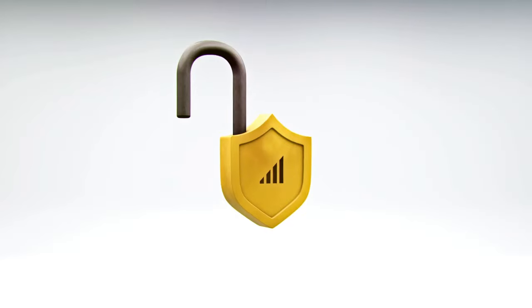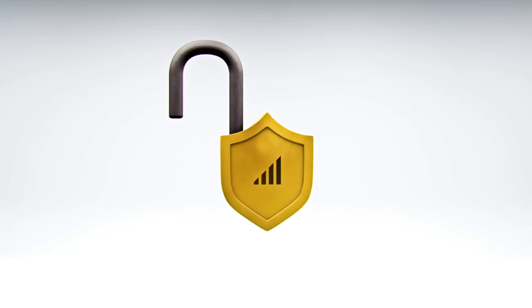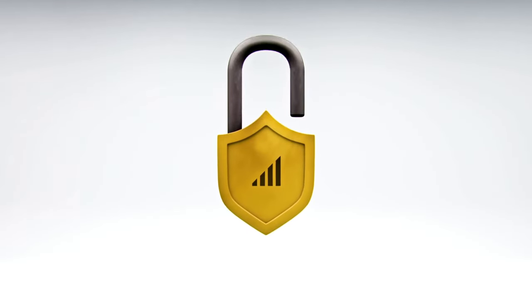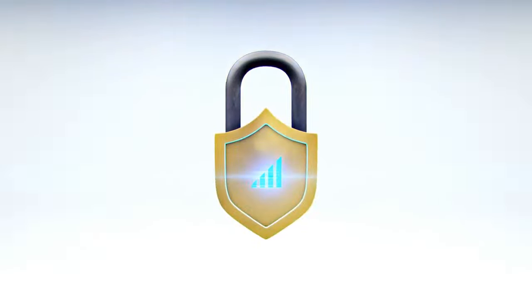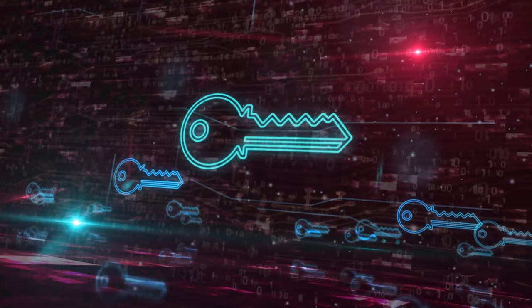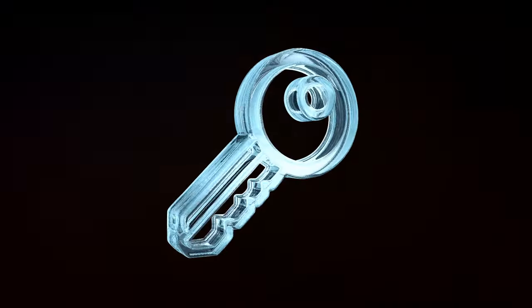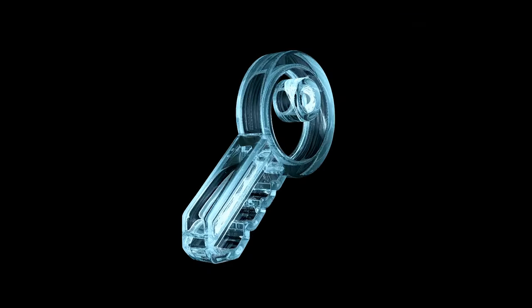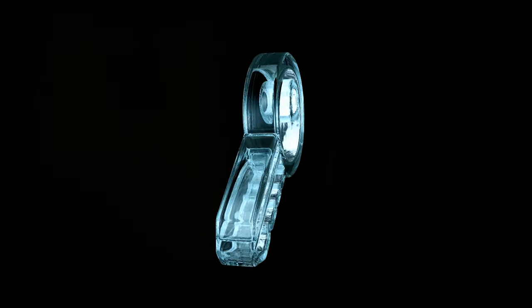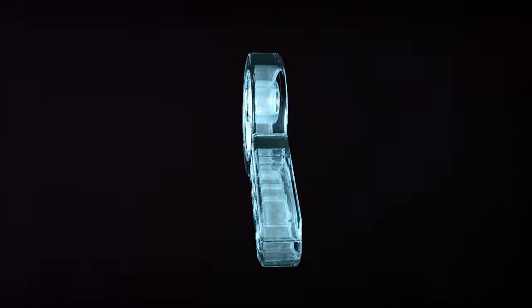A strong password isn't just a suggestion, it's a necessity. It should be a unique blend of characters, numbers and symbols like a secret recipe only you know. But here's the catch. Reusing passwords is like giving a skeleton key to your life. It's a big no-no.